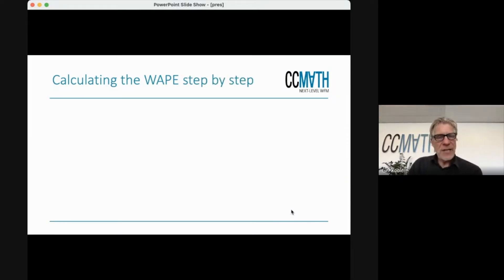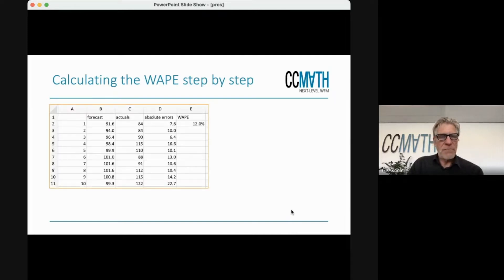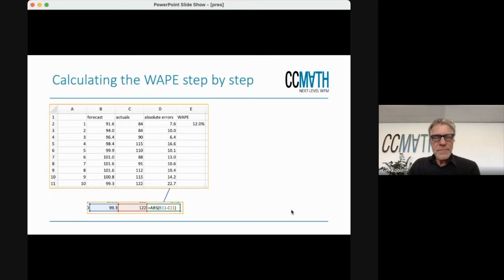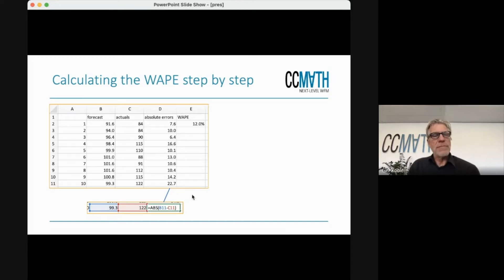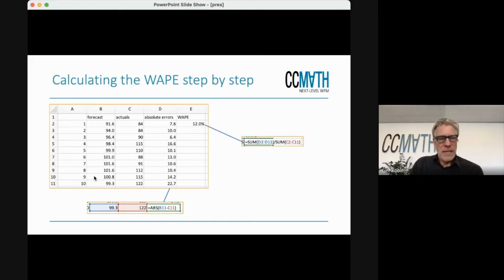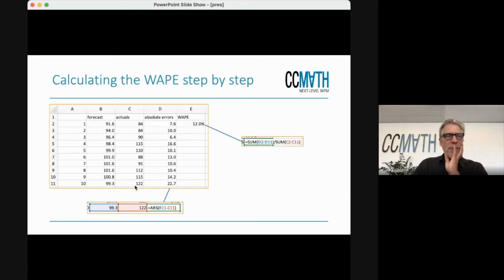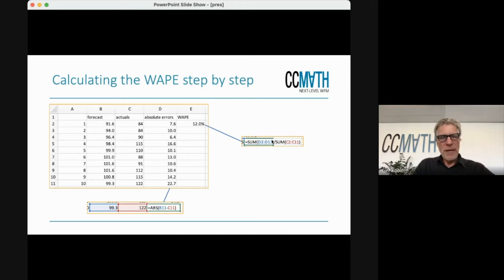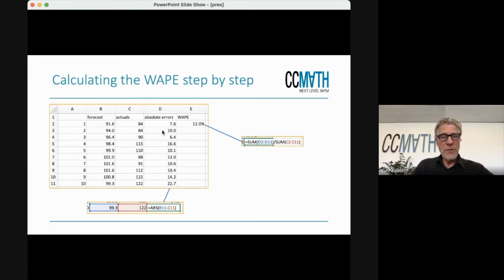One way I already showed was by adding an additional column. This is the second method, using the absolute error. Next to my forecast and my actual — I just took the first 10 numbers to make it smaller and easily presentable — you calculate the absolute errors, sum them up, and divide by the sum of the actuals. That's all there is to it. If you do it this way, you need an additional column in your Excel sheet, and a summation and a division, but that's very simple.